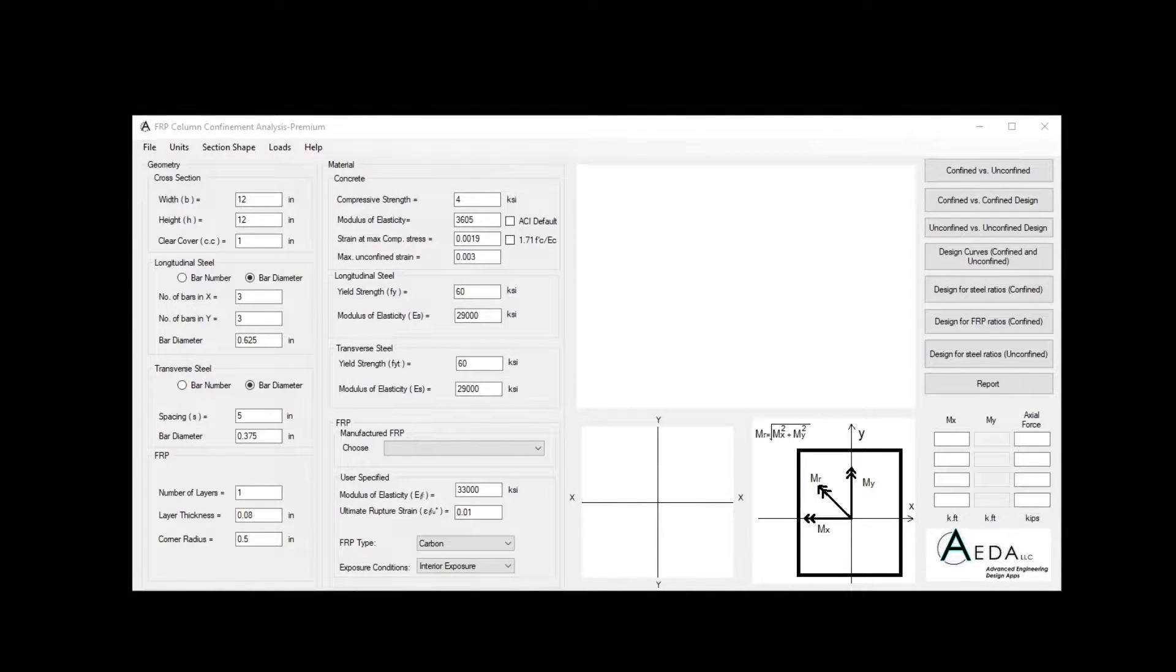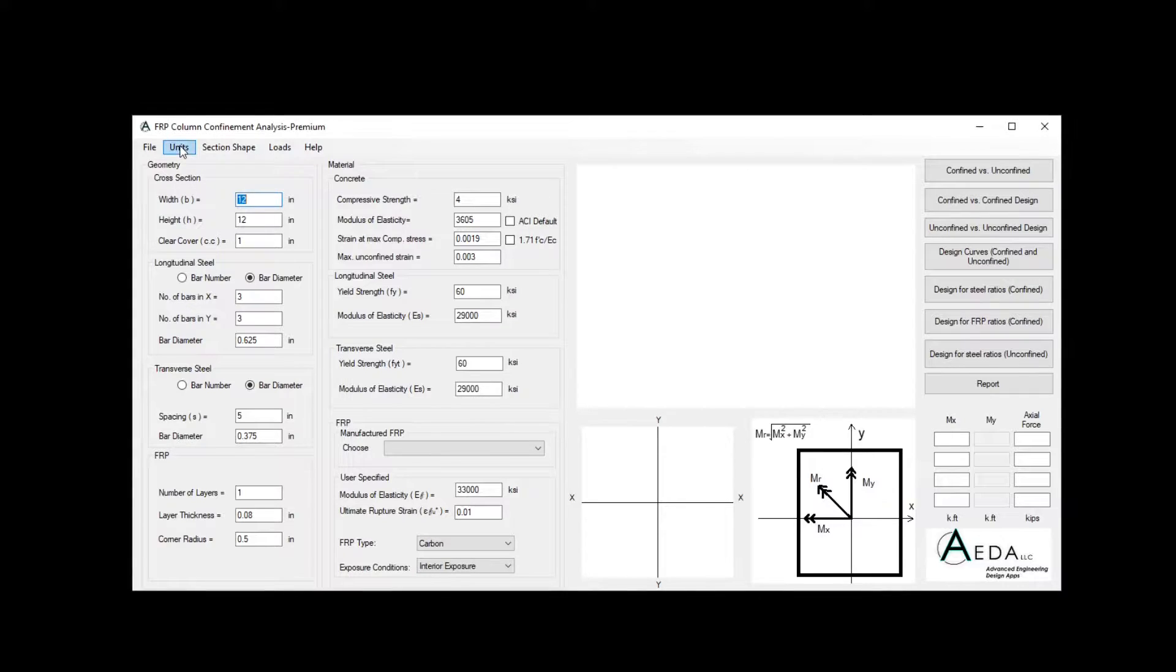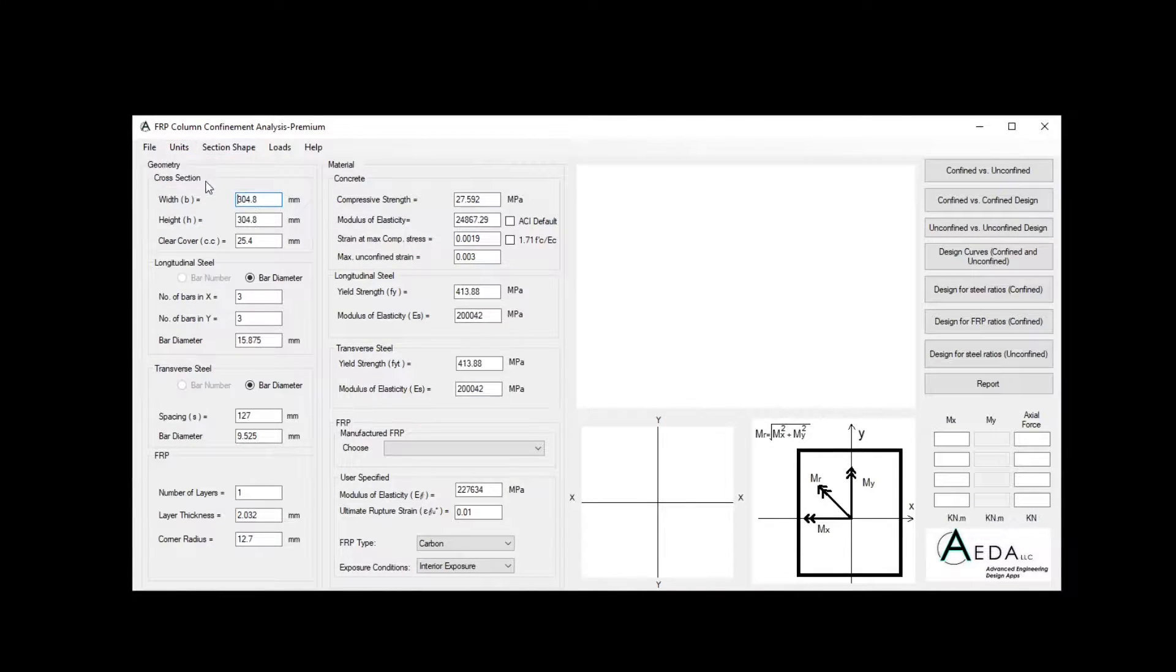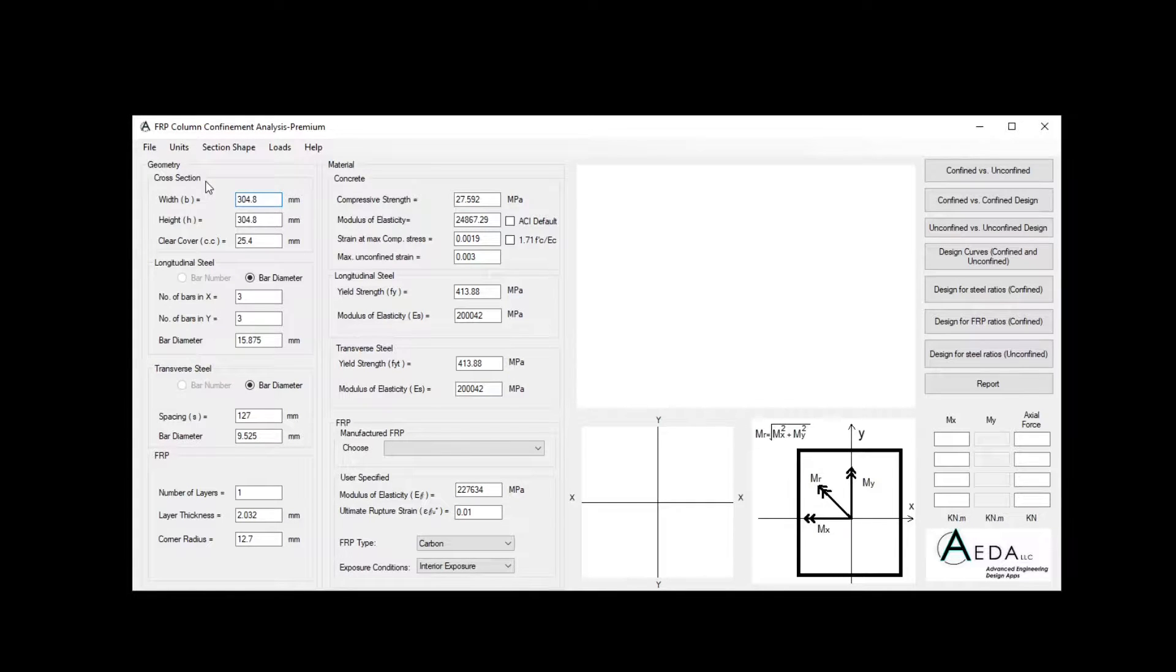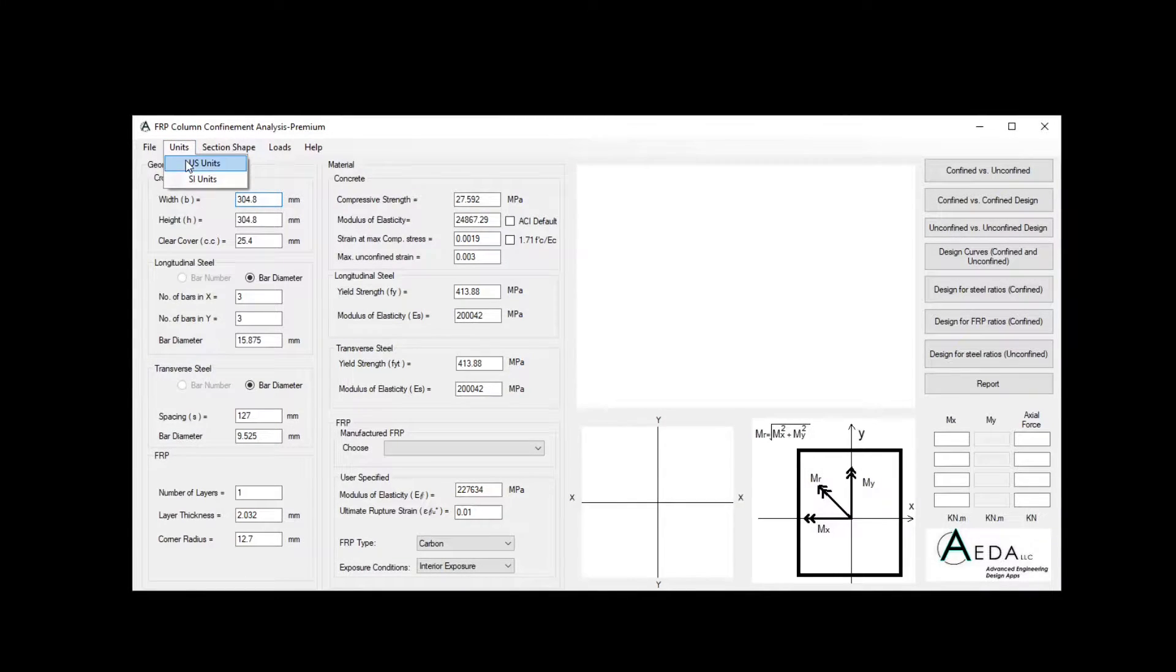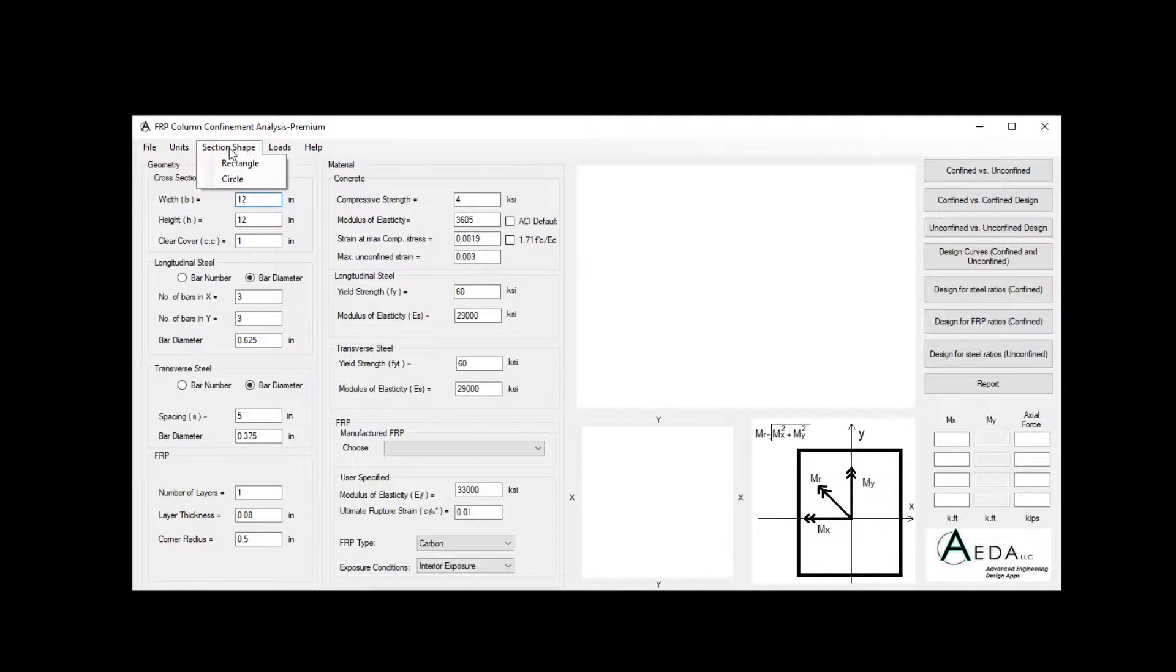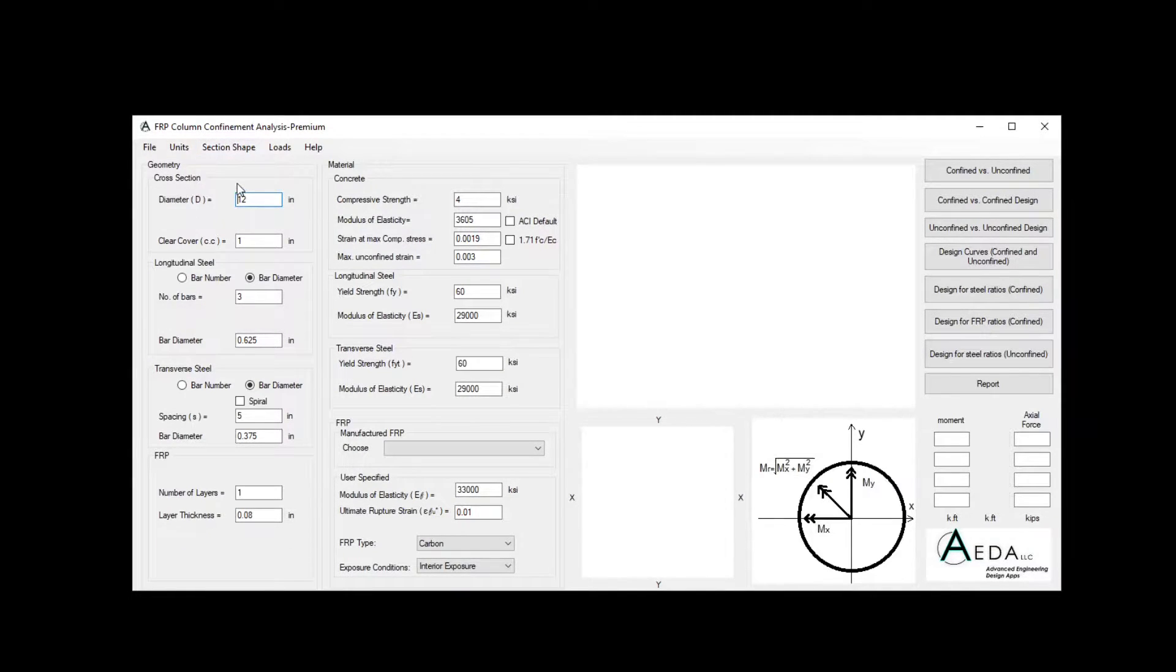This software operates under US units and SI units, with the ability to move between these two systems freely. Also, this software can design rectangle and circular sections.